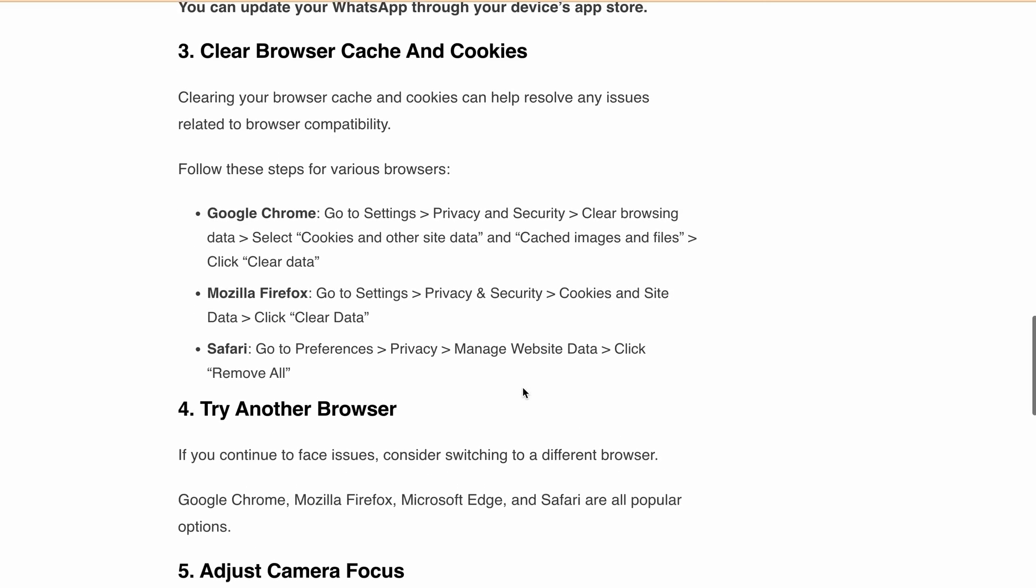Next, try using another browser. If you're still getting the issue, try using a different browser. Popular options include Google Chrome, Mozilla Firefox, Microsoft Edge, and Safari, because sometimes the scanning issue can be related to one web browser. Just try to open WhatsApp Web in another browser and scan the code again.